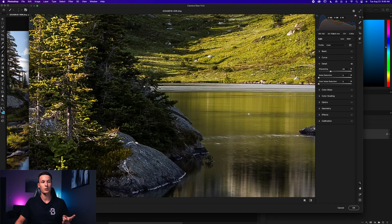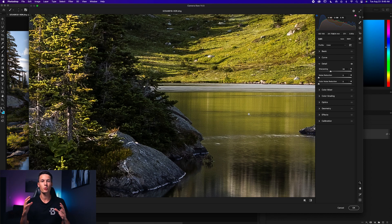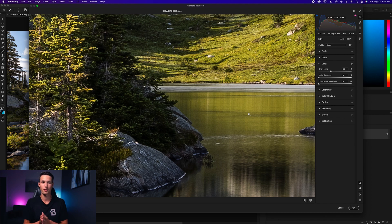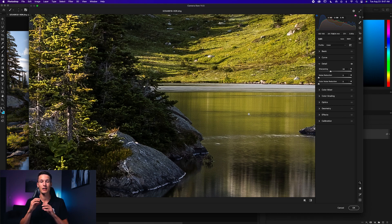Looking at the water, there's quite a bit of grain we don't want. That's where noise reduction comes in. The Noise Reduction and Color Noise Reduction are two slightly different things. The Noise Reduction slider smooths out luminance noise, which is essentially the basic grain you see in a photo.